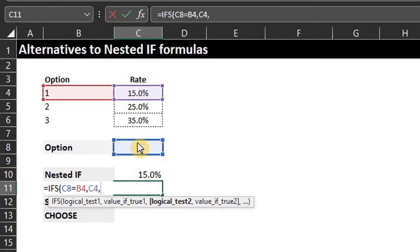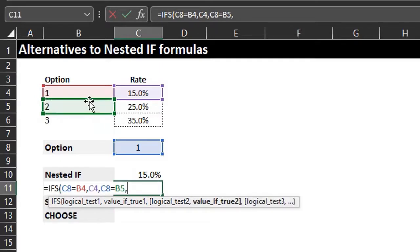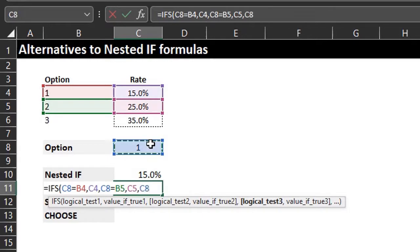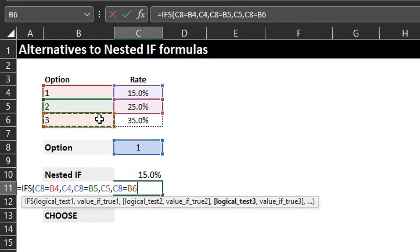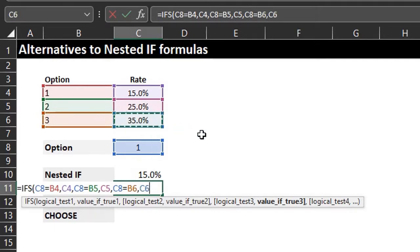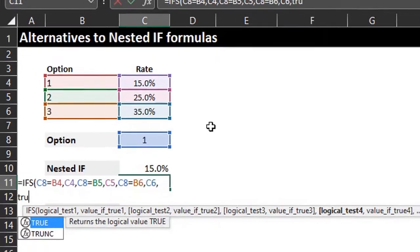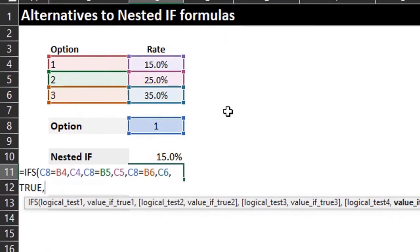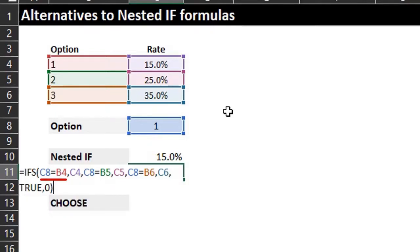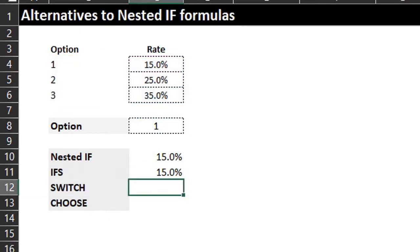Check if C8 is equal to two and return 25% if true. If false, Excel will test the next one — check if C8 is equal to three and return 35%. If false, we have to give Excel a true condition to evaluate because it only returns a value based on a true condition. For the final logical test, insert TRUE and return zero. To summarize: if the first test is false, the second is tested; if false, the third is tested; if false, it gets a TRUE and returns zero. IFS is easier and shorter compared to the nested IF formula.